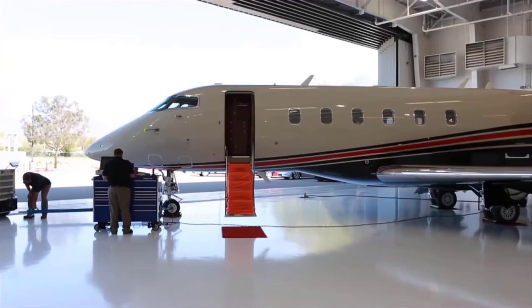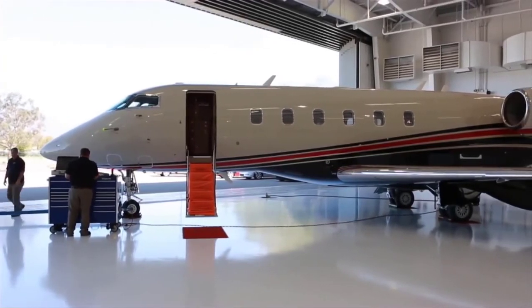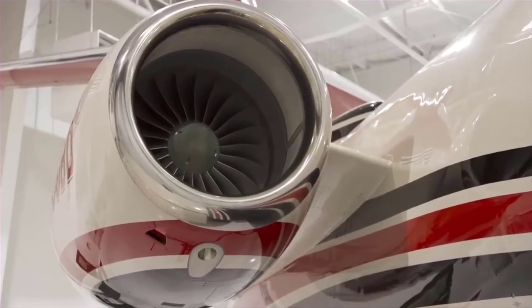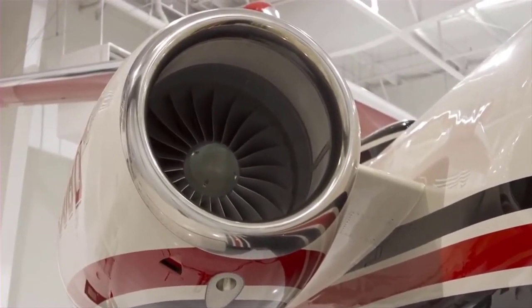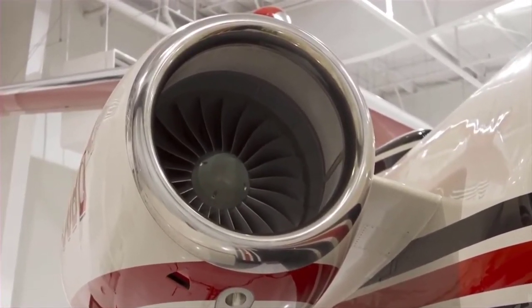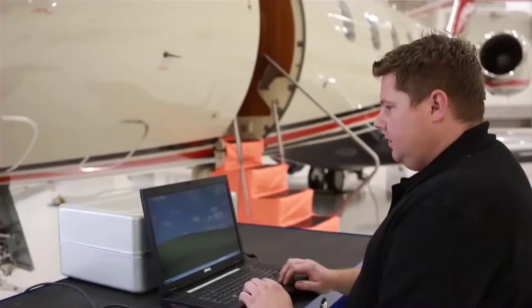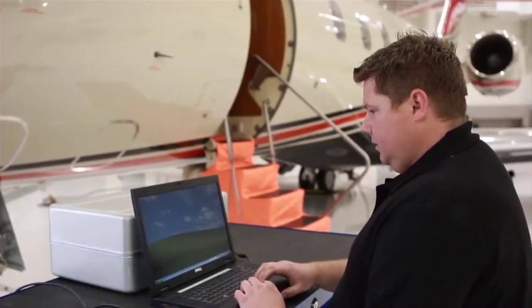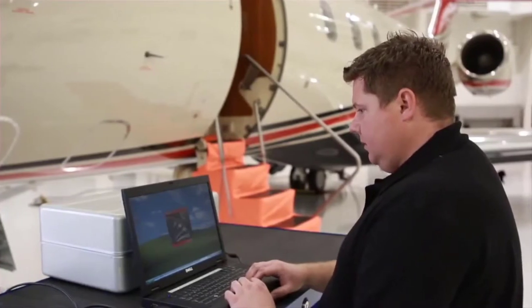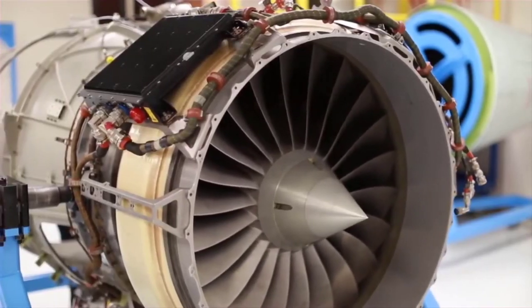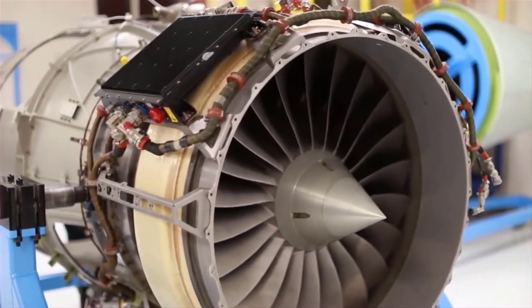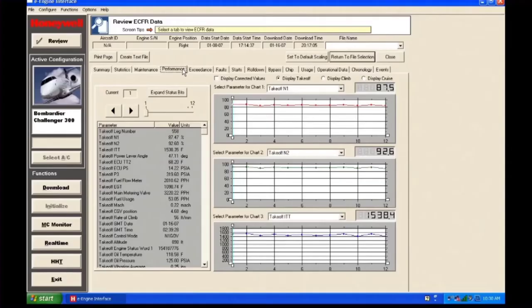The ECUs installed on Honeywell HTF 7000 series engines continuously monitor engine parameters and events during engine operation and periodically store the required information in memory located within the ECUs. The ECU memory can store pertinent operational data for approximately 100 flight legs, including trend data, starts, events, maintenance conditions, and APR usage.